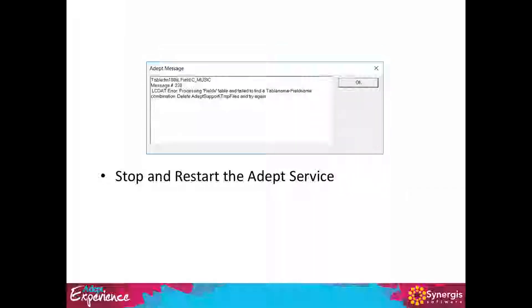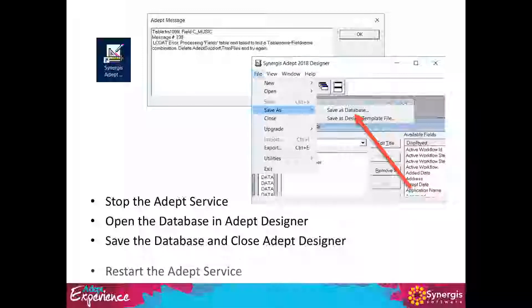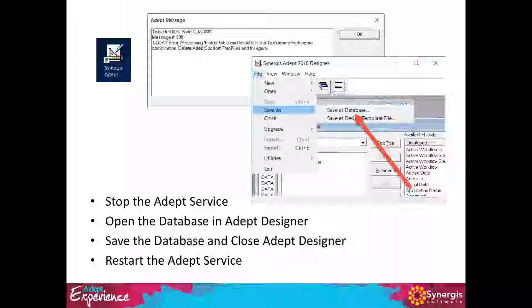This issue can usually be resolved by stopping and restarting the Adept service, but not always. If that doesn't work, stop the Adept service, open the database with Adept Designer, save the database, then restart the Adept service. On rare occasions, even that might not resolve the problem. If changes were not extensive, it may be possible to back them out; in a worst-case scenario, you might need to restore the database from backup. Always back up your database before making changes in Designer, and always stop the Adept service before making and saving changes using Adept Designer.